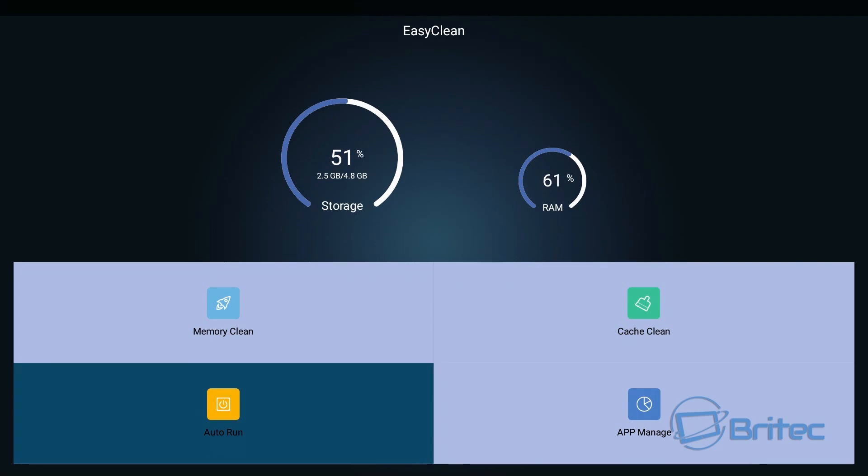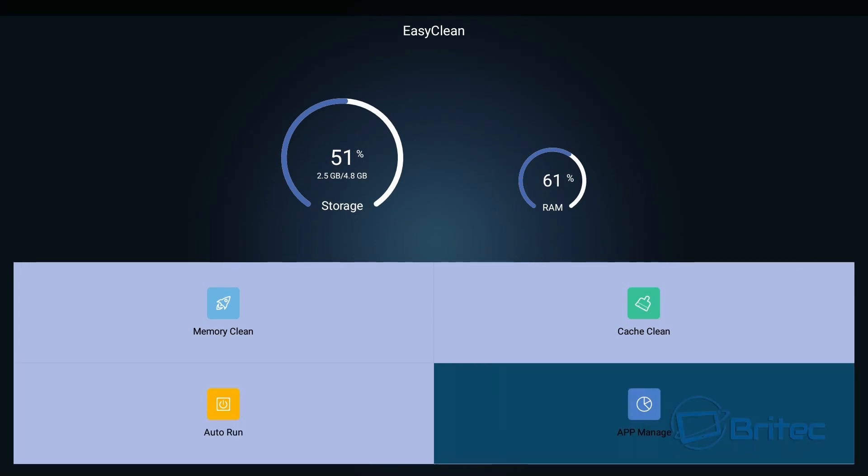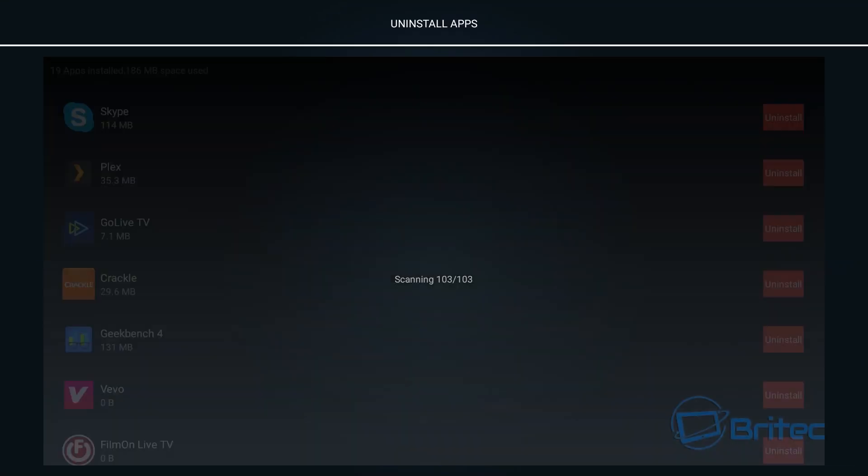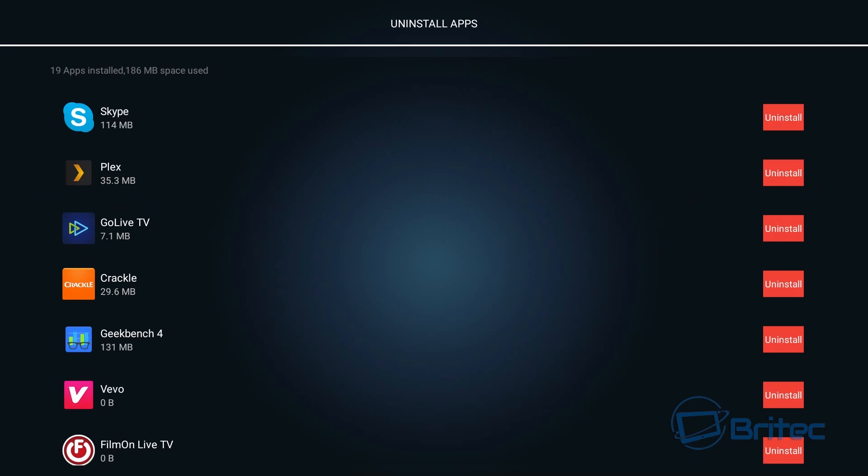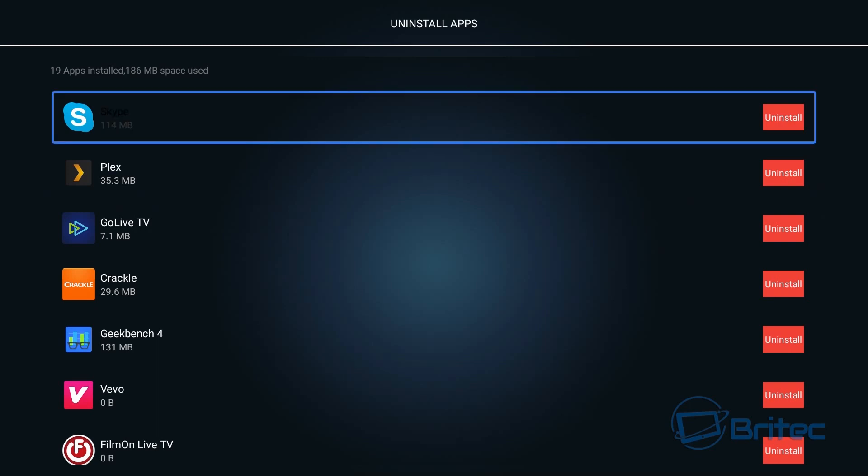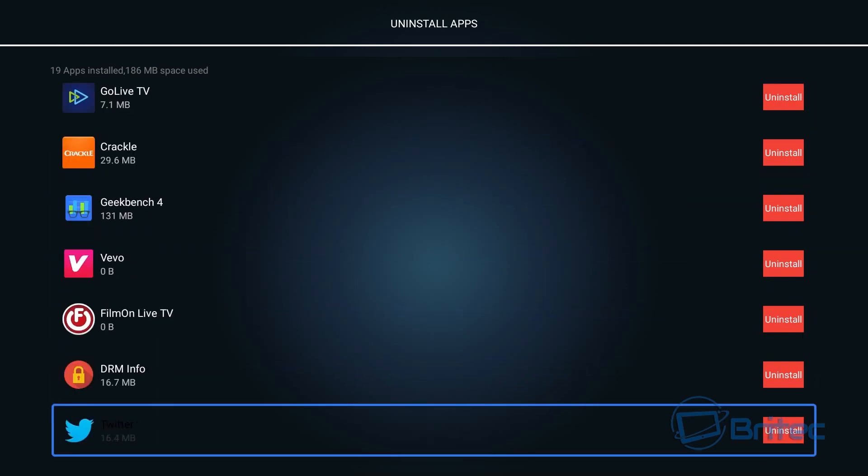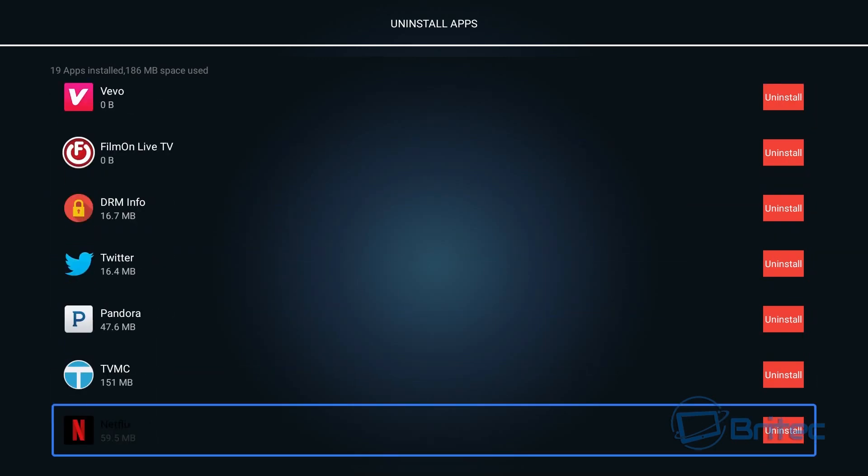And also you can clear your memory and also your cache. And also app manage, this allows you to uninstall your apps from this location which I thought was a nice little plugin they've used here.